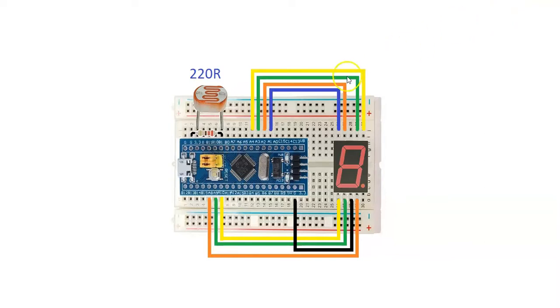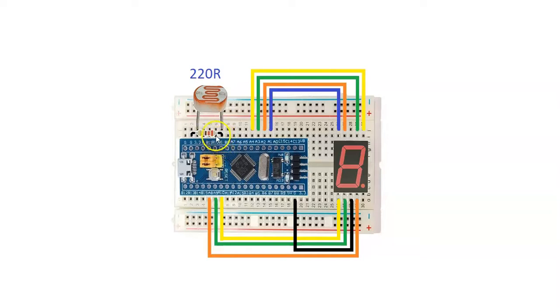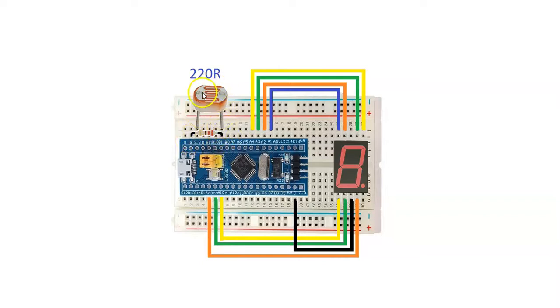For PB1, one side is connected to a 220 ohm resistor, the other side connected to ground. The same PB1 has the photo resistor connected, with the other side connected to 3.3 volts.